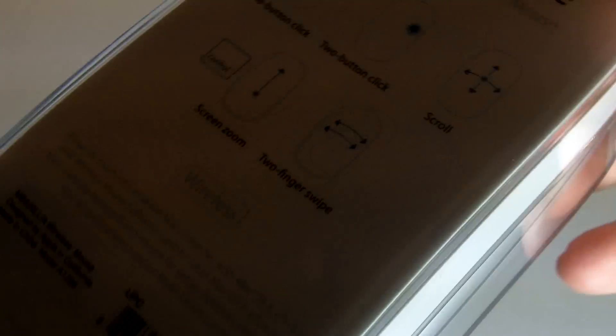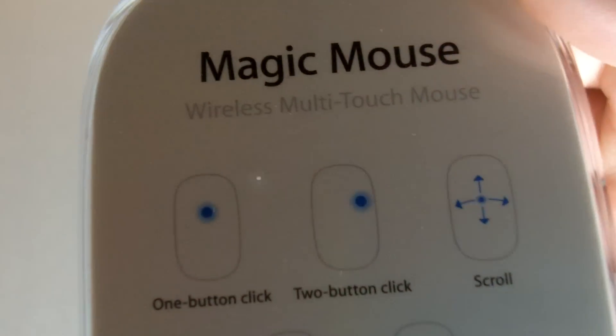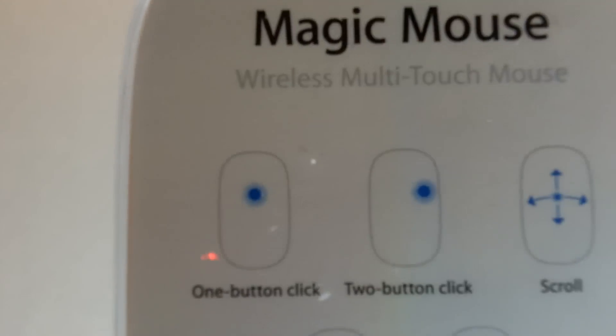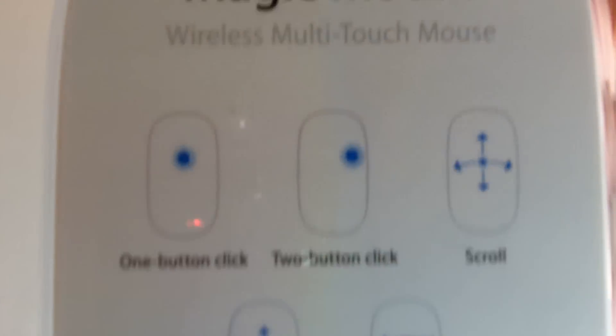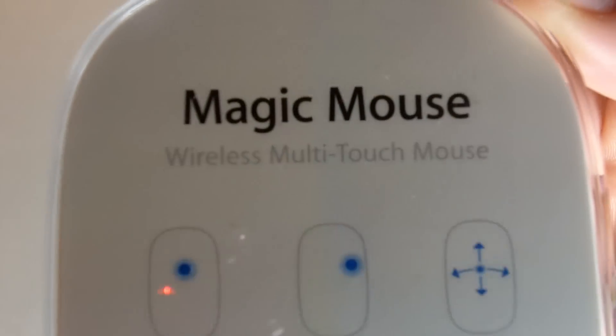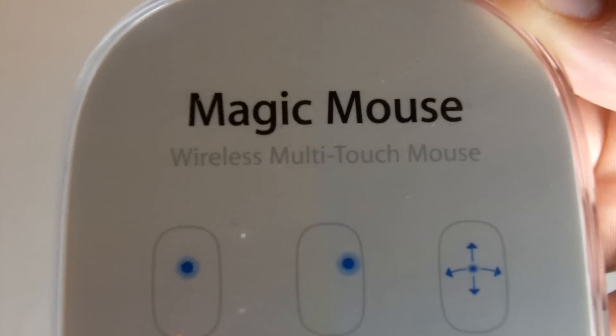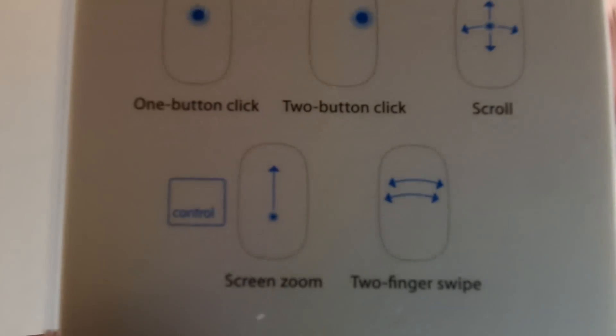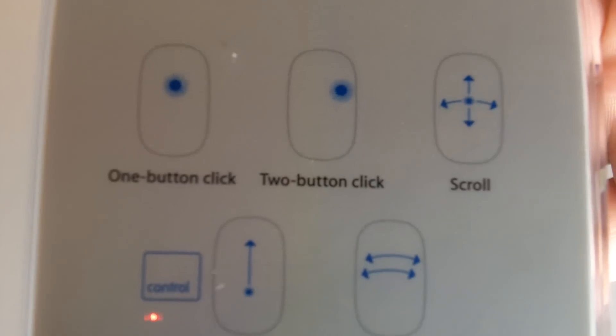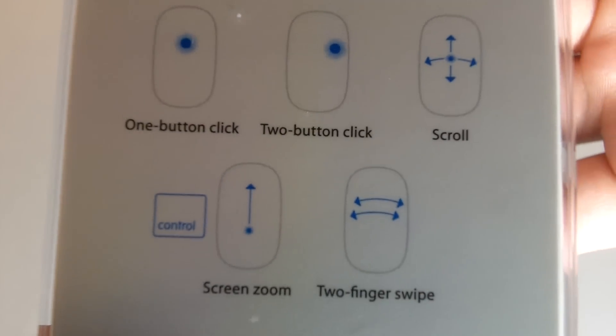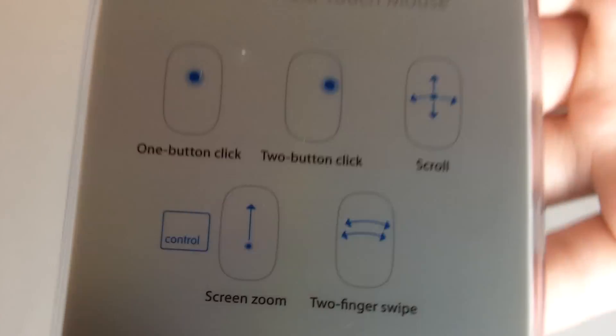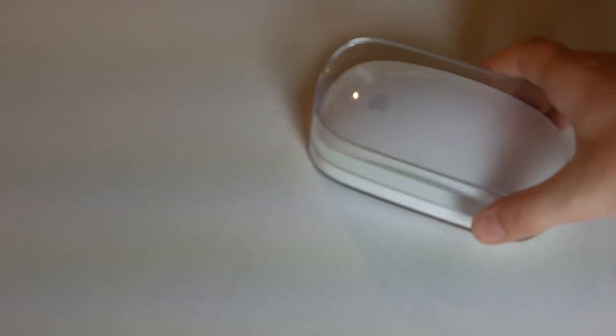So it looks really nice, and here we have Magic Mouse, wireless multi-touch mouse, and you can see everything that it can do, all the gestures. So now let's go ahead and open it.